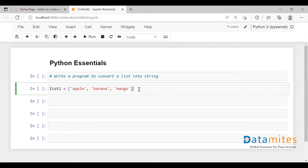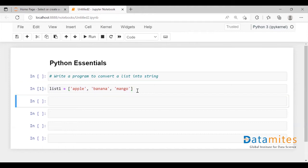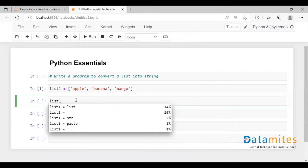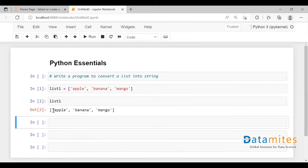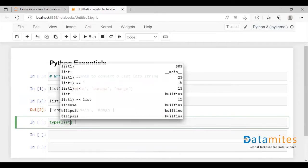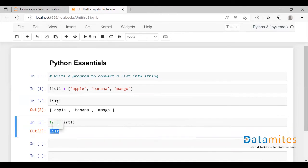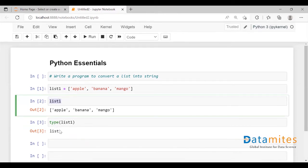Here we have defined a list. This is a list variable and it has three elements. Let me call this list1. If I just execute this, I'm going to create a list and see the elements. Let me check the type of list1. This type function tells you what the type of the variable is — so this is a list variable.